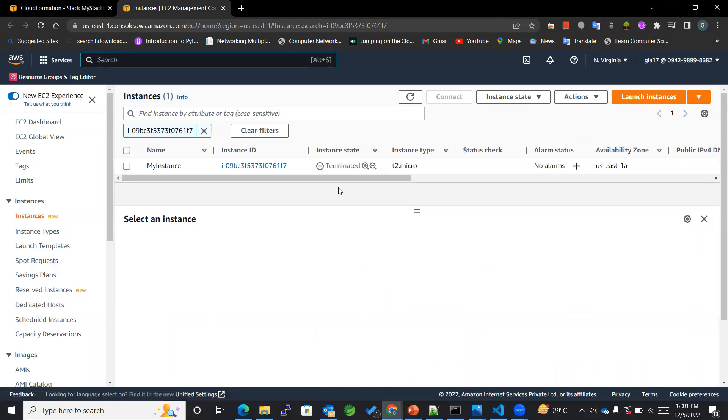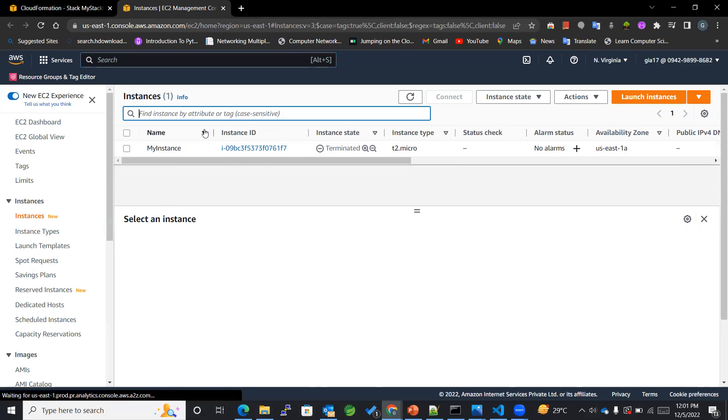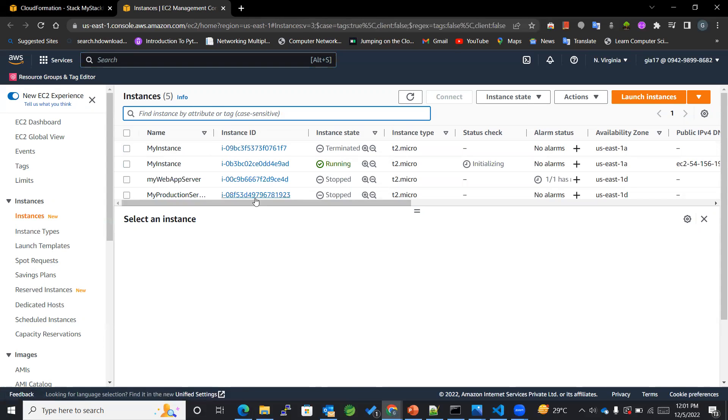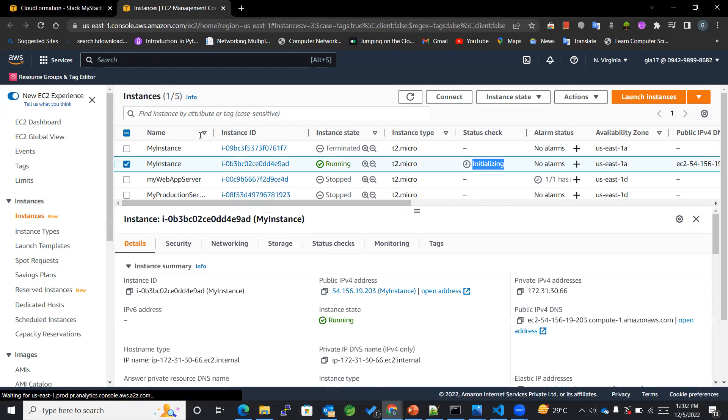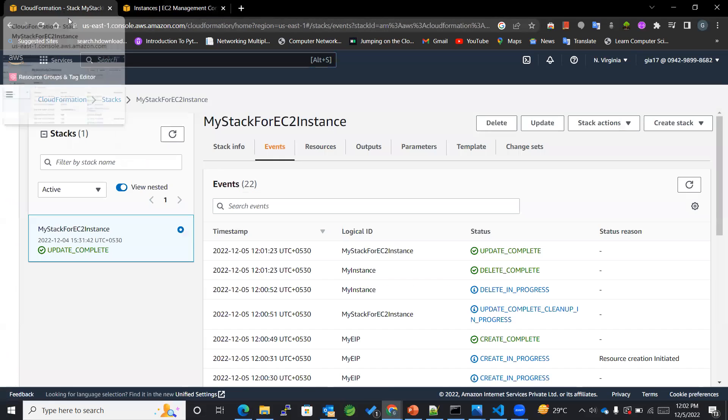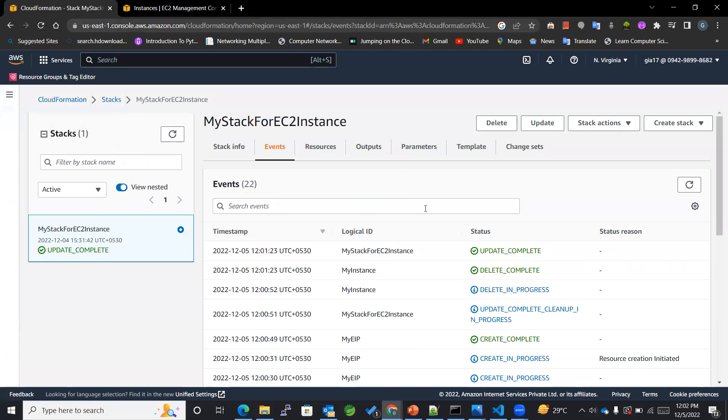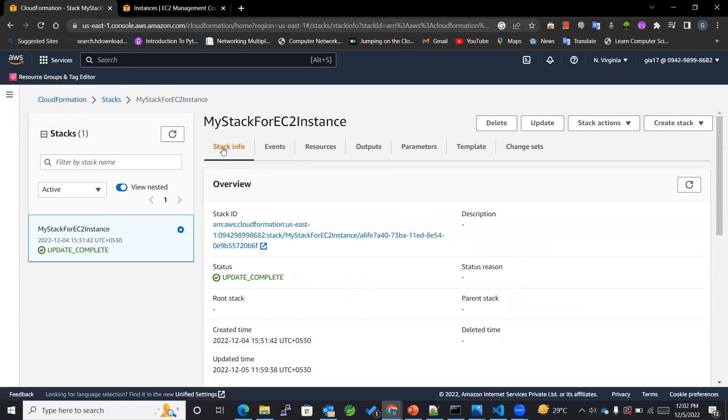You can see that this instance got terminated and the one now started is up and running. So in this way we successfully updated and created our stack—we updated our stack, basically speaking. Now that we are done with update, we can also delete the stack directly by clicking on delete and delete, initiate.